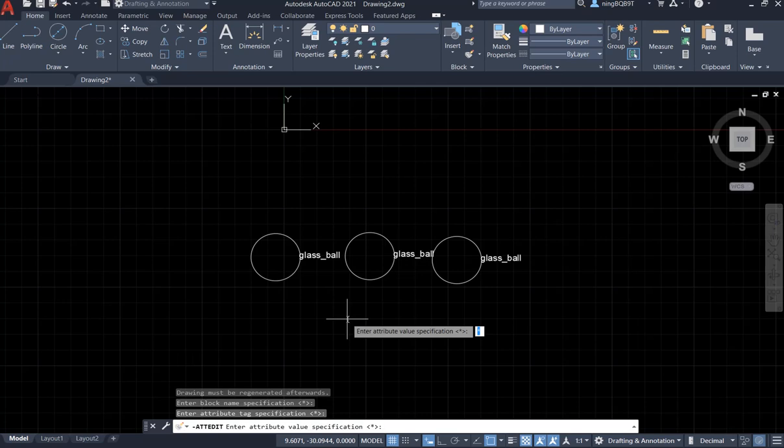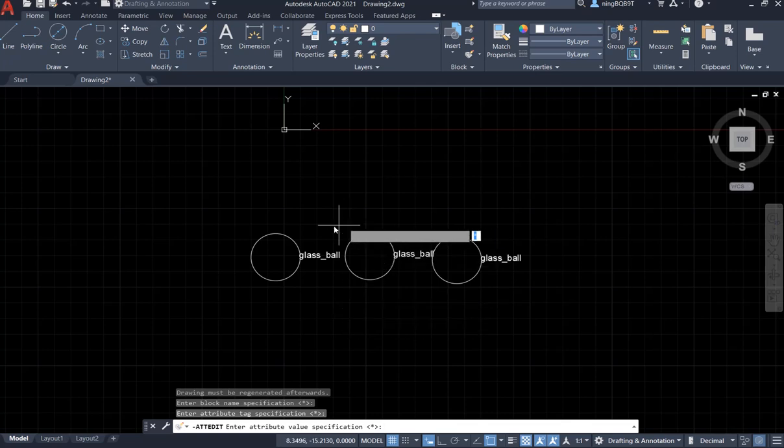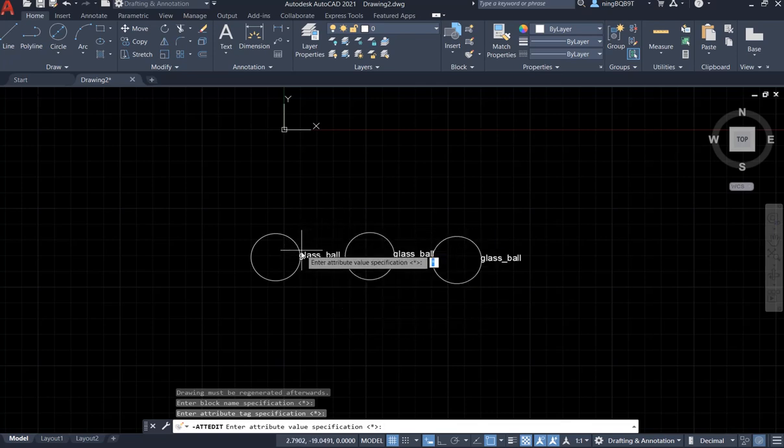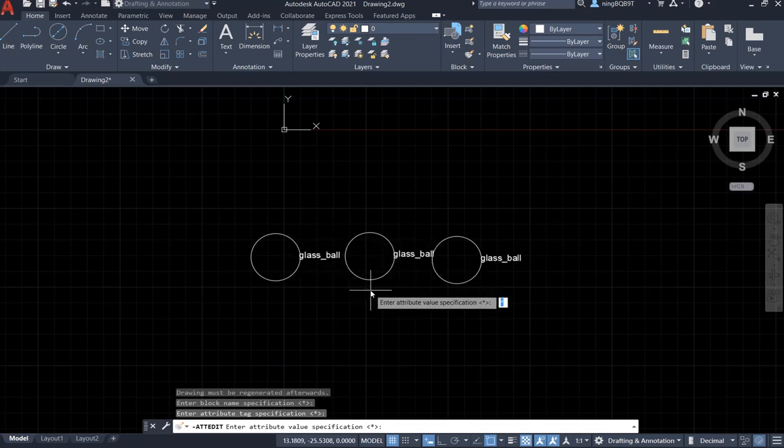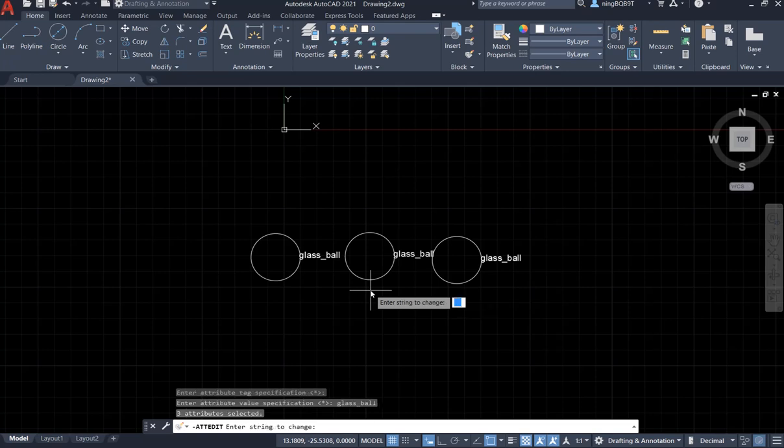Look at the command window. Enter attribute value specification. The value we know is glass ball. So we may want to type in glass ball. This is the attribute value. So we select the value.